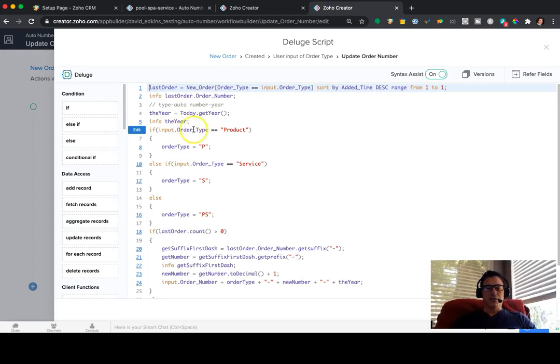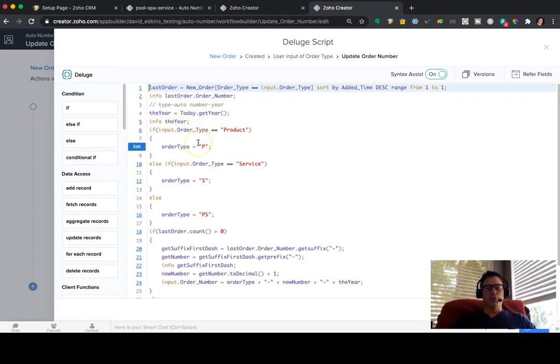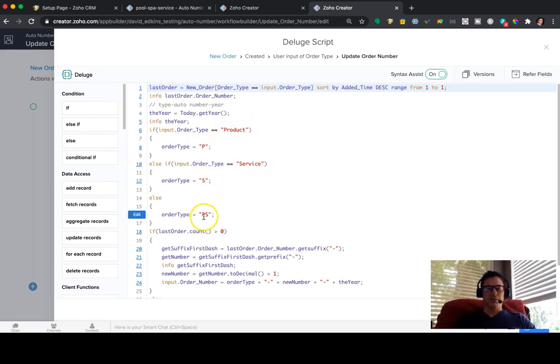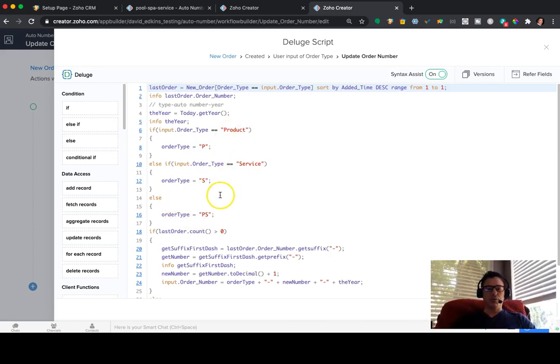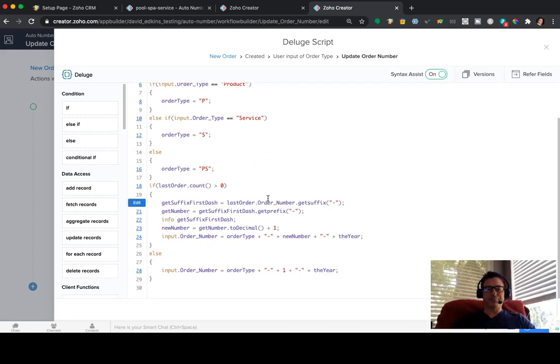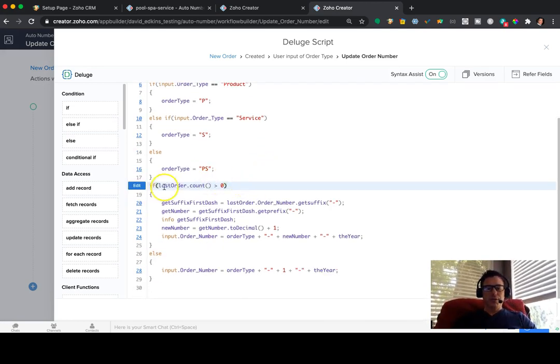Then we're going to say if it's a certain order type, we're going to do the preface or the prefix of it. And so if it's a product, we're going to put P. If it's a service, we're going to put S. And if it's an else, so if it's not a product or a service, it's probably going to be a product and service. So we're just going to label that PS.